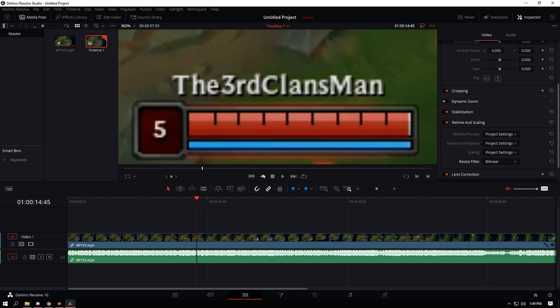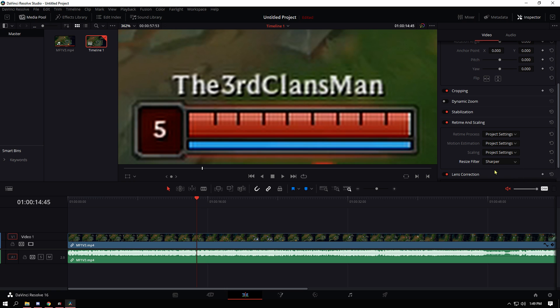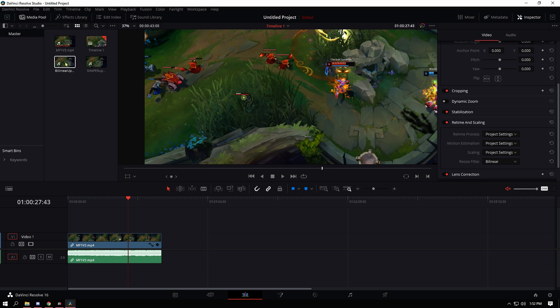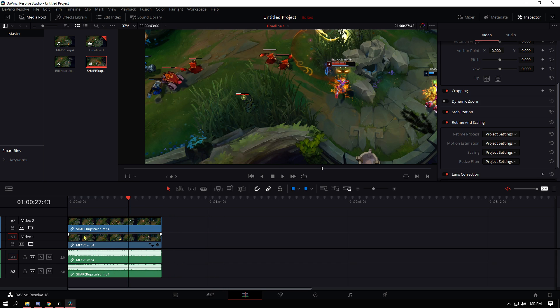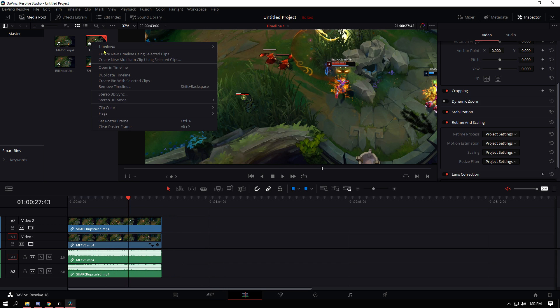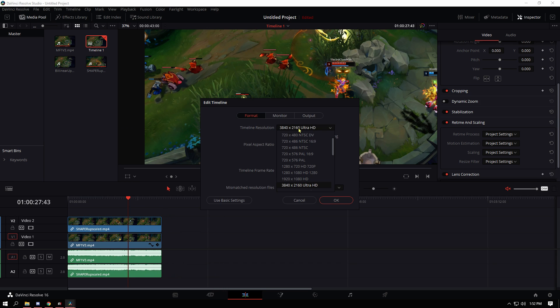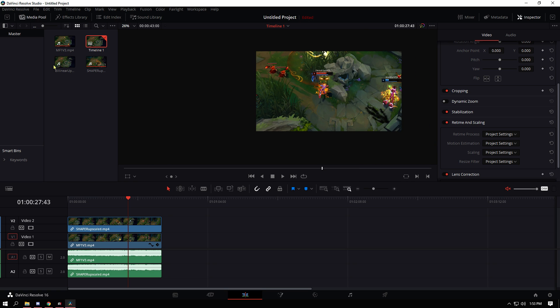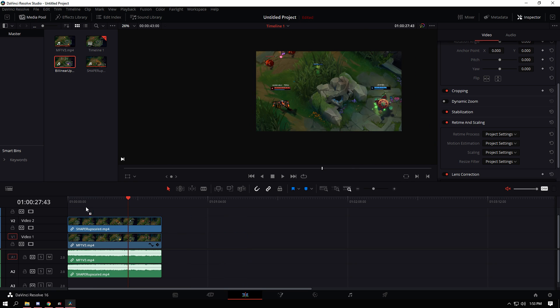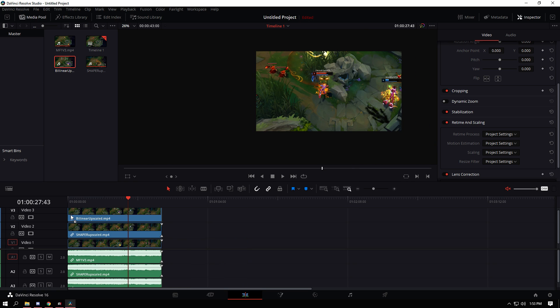But what I'm going to do is I'm going to render out both the sharper and bilinear filters and then compare those to the original footage. Alright, so now that we have these two versions of the video I'm just going to drag this in. First I'm going to change the timeline back to 1080p. Alright.